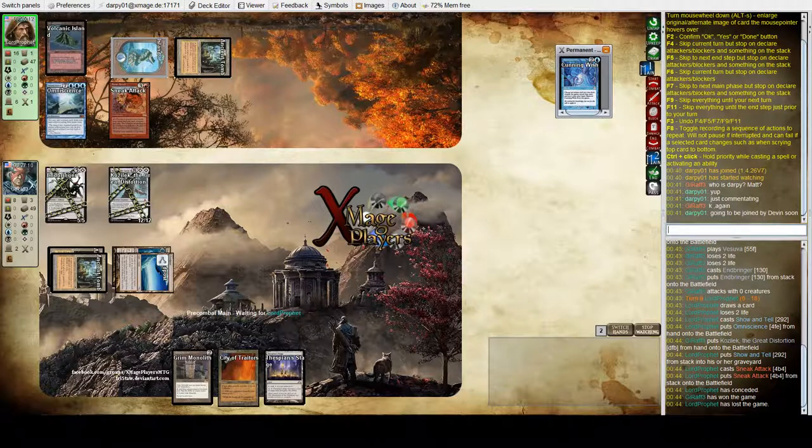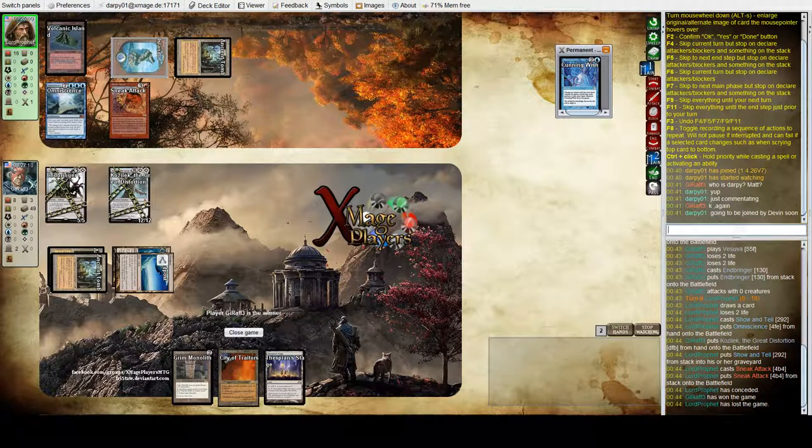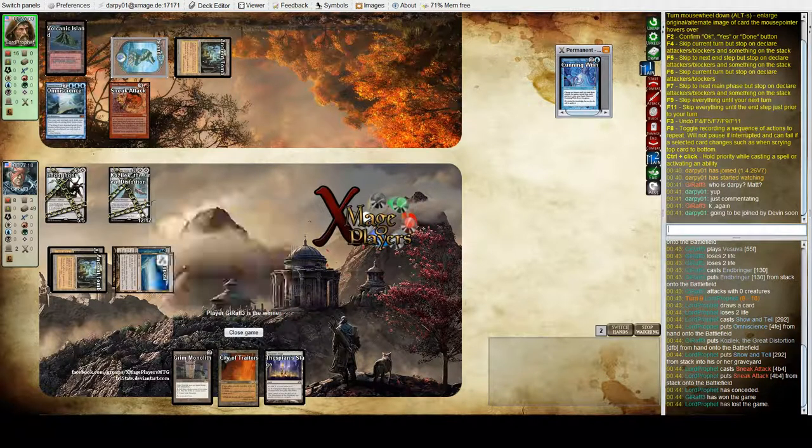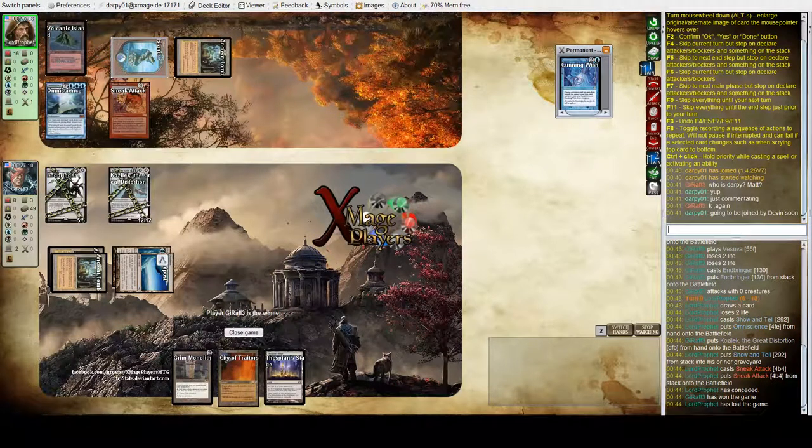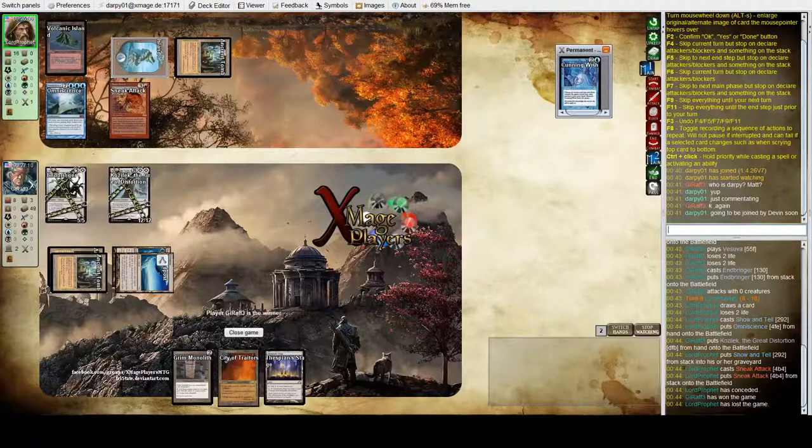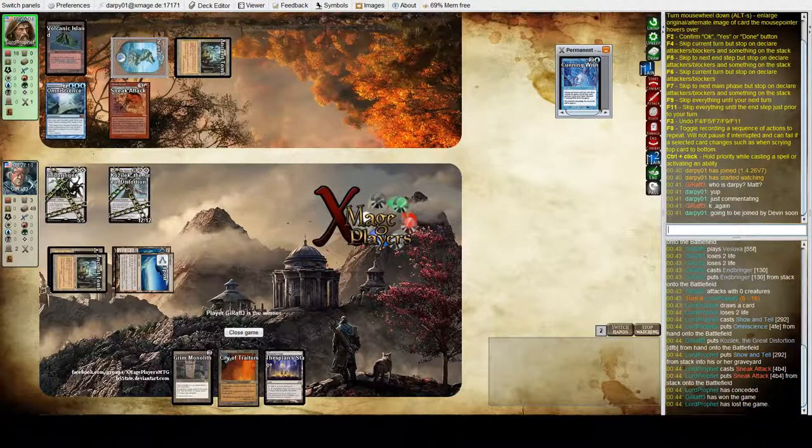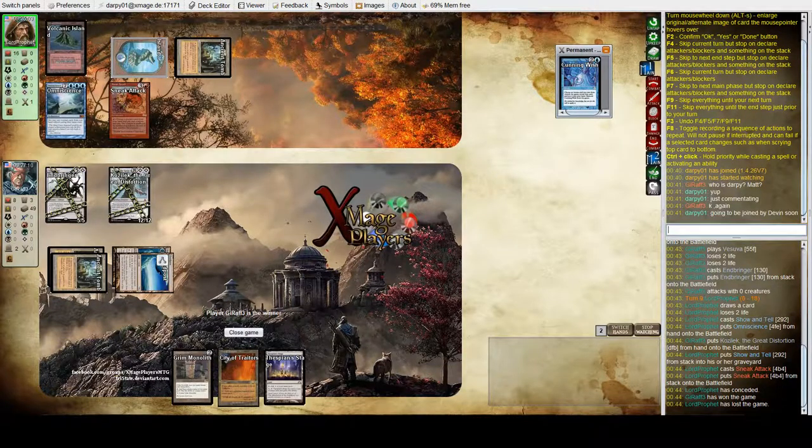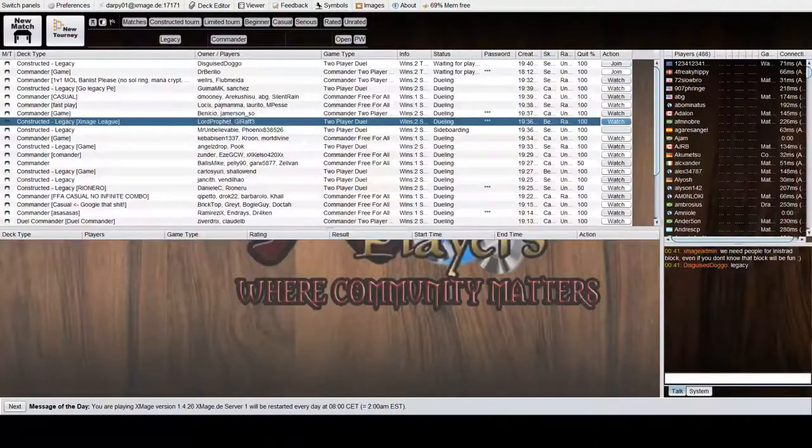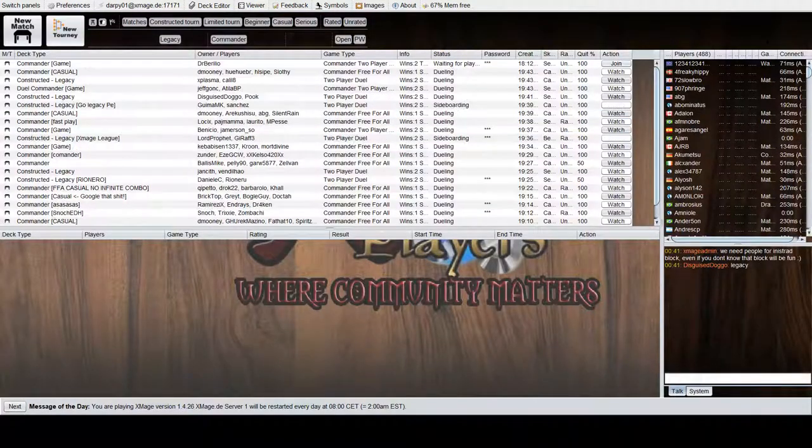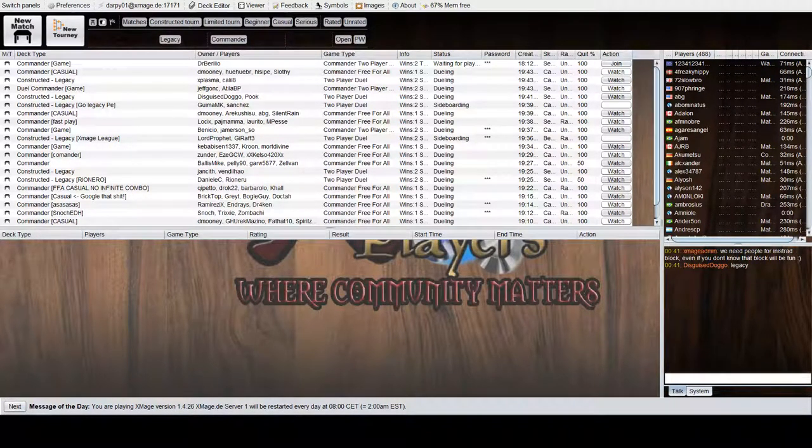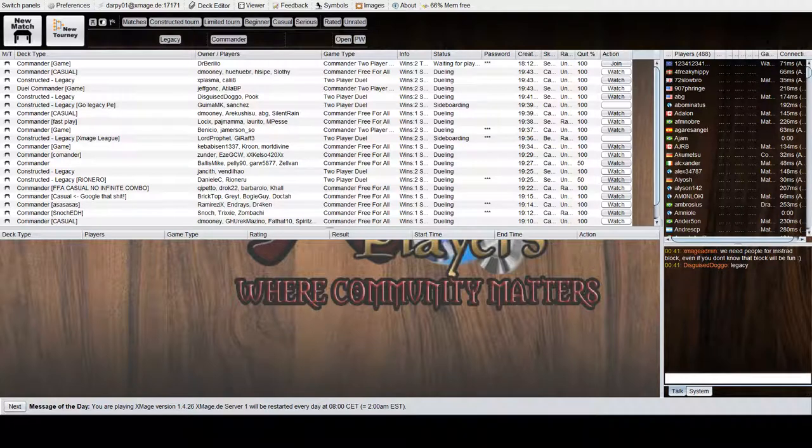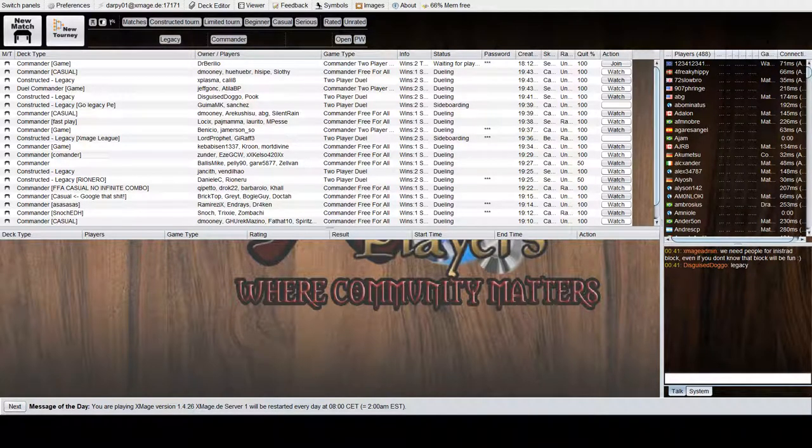Bob with no cards in hand, he didn't get the cast trigger from Kozilek because of the Omniscience, sorry, the Show-and-Tell. But doesn't matter, game one, a very quick game one goes to Bob Dubonese. I think Tyler was just unlucky that he had that in his hand.